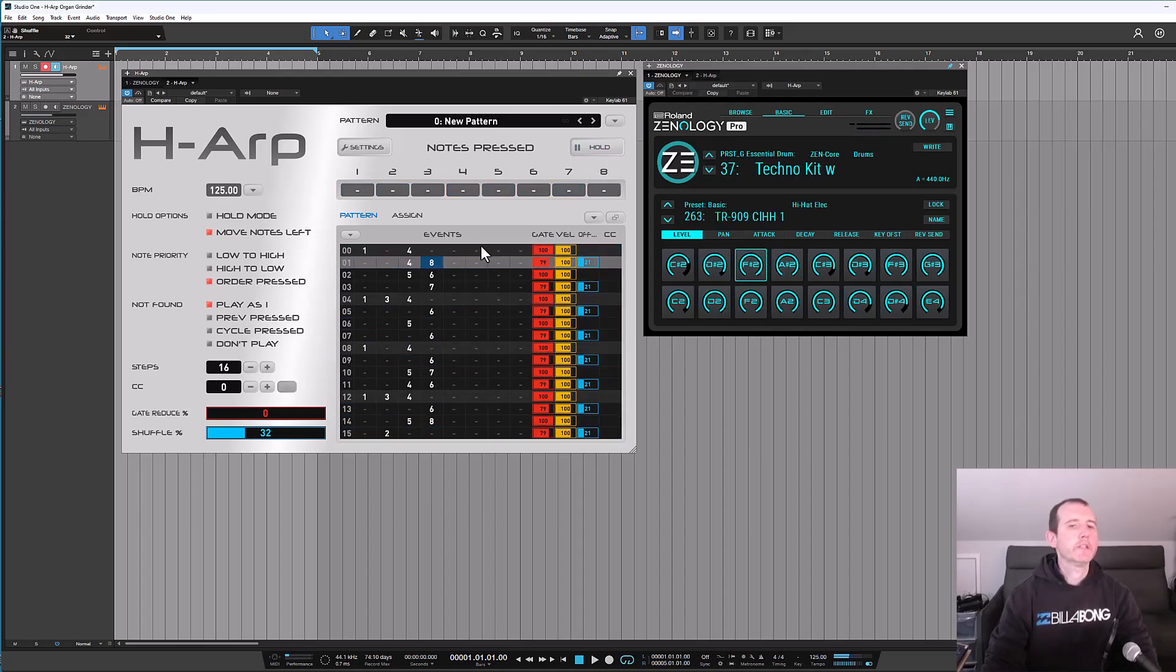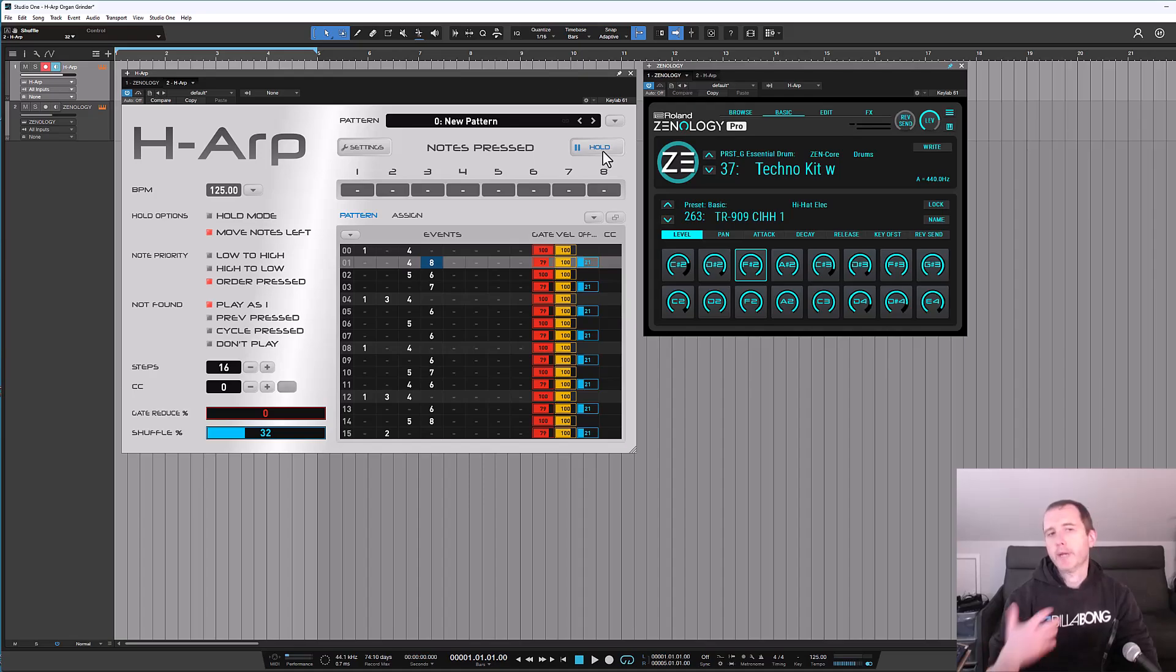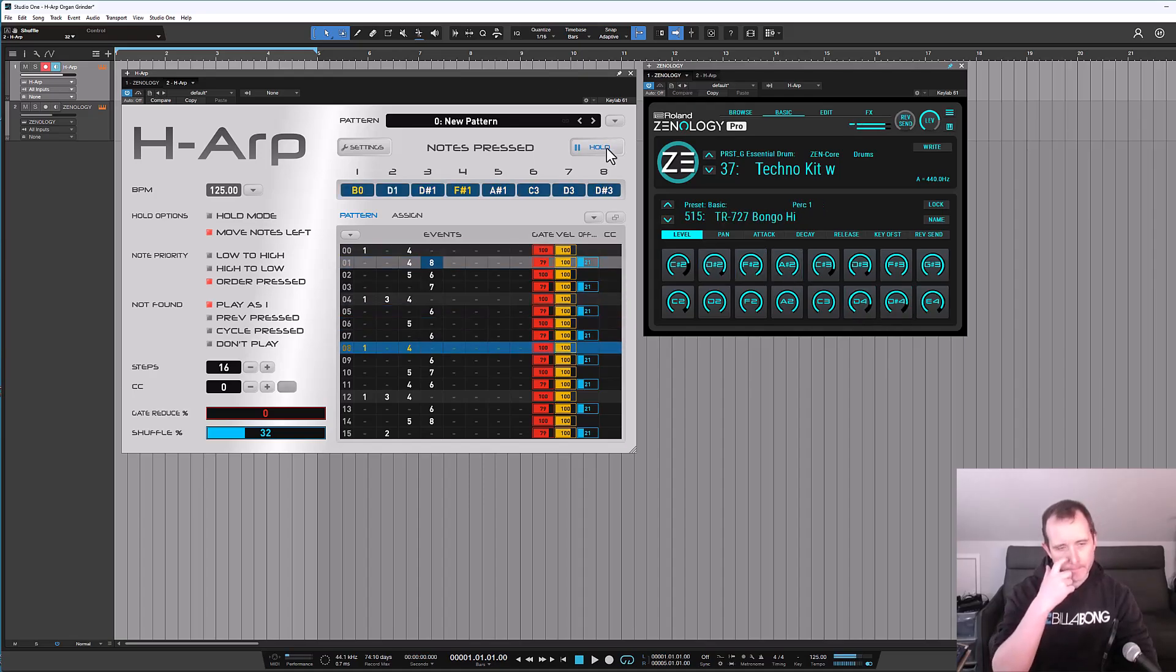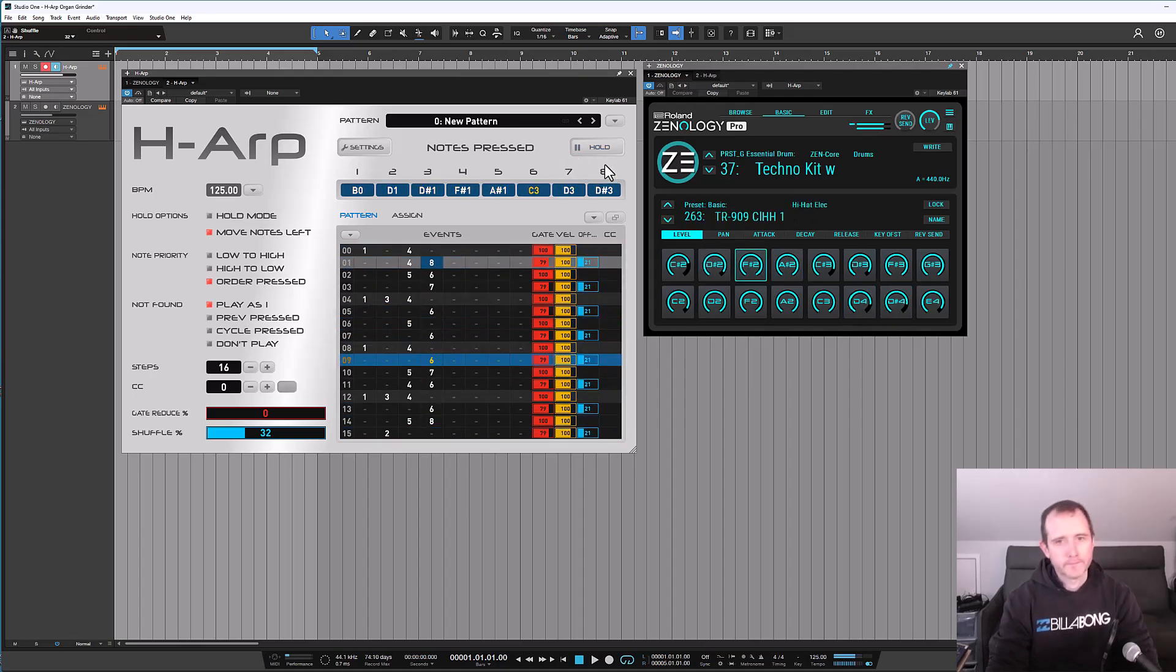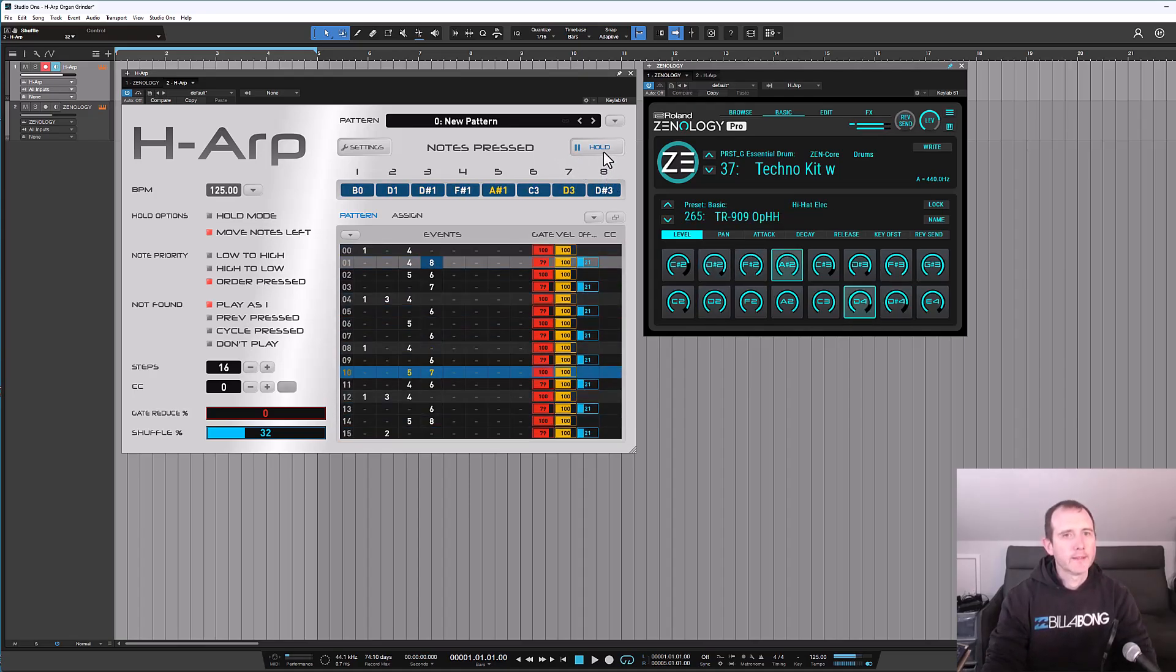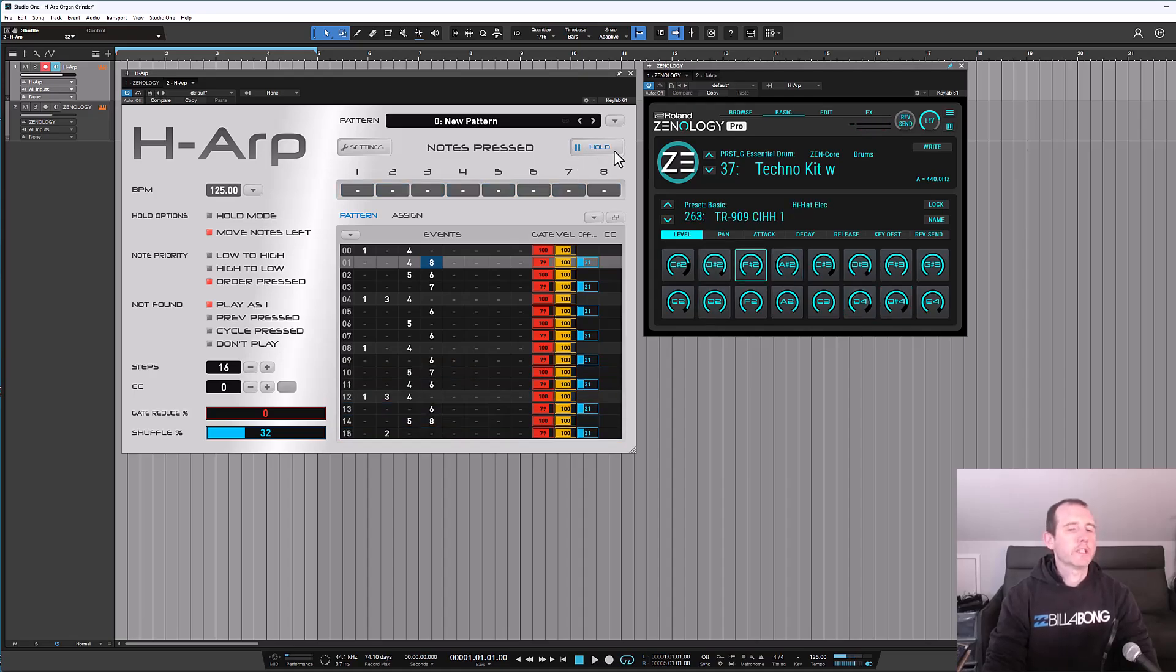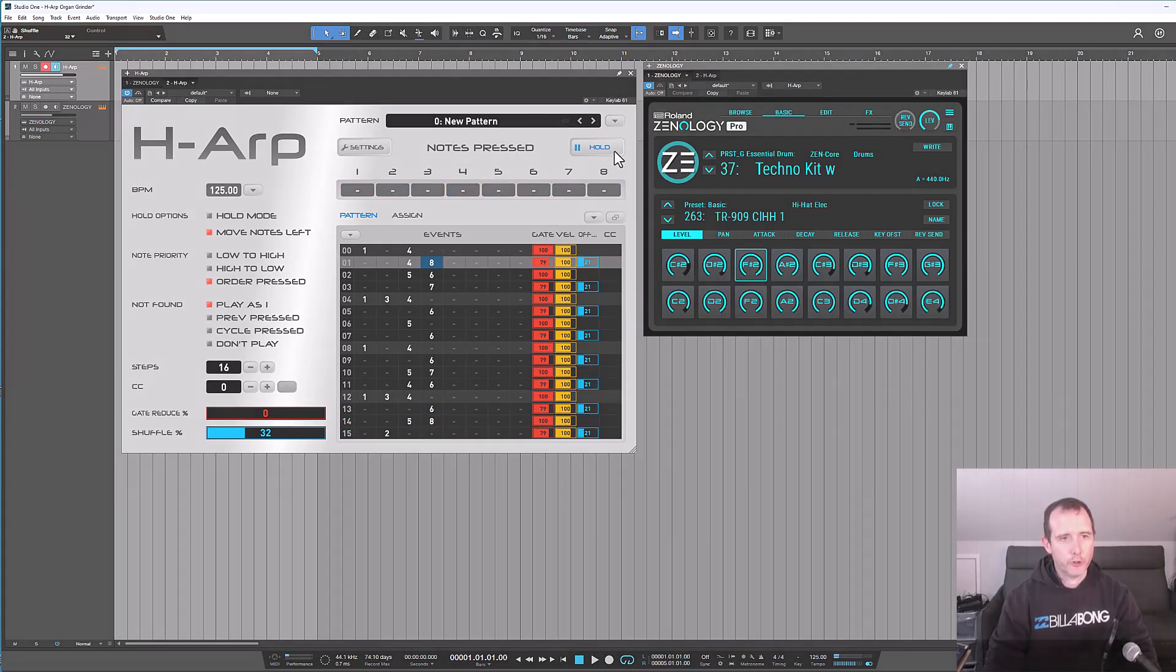So there's our beat and we can use this hold button to bring back the previous notes again. So this kind of acts as a start and a stop button.